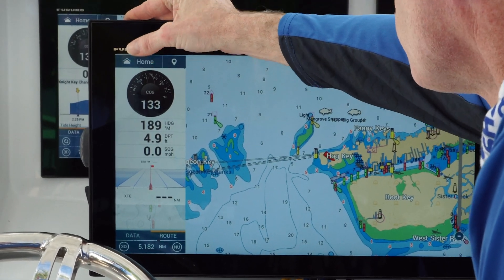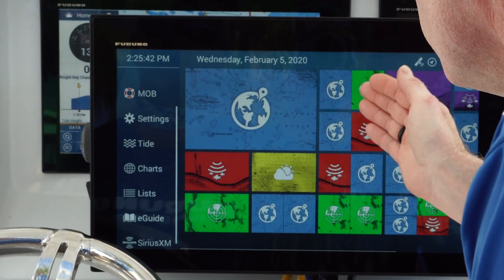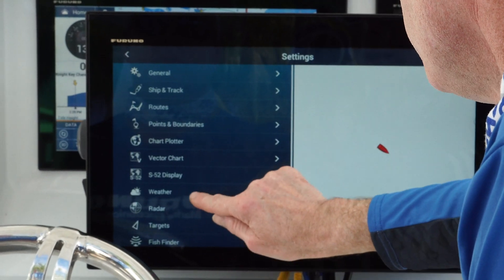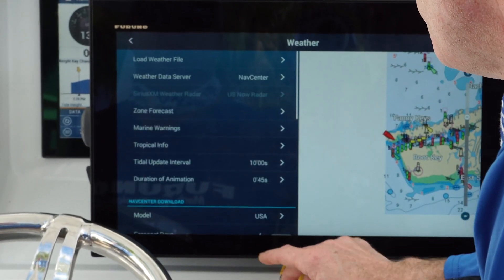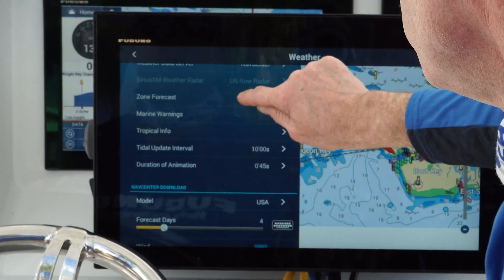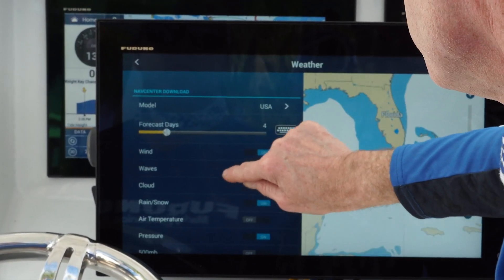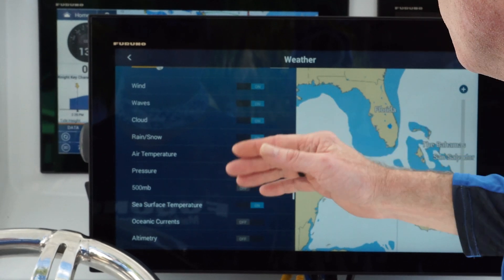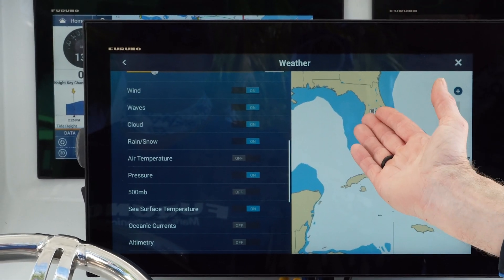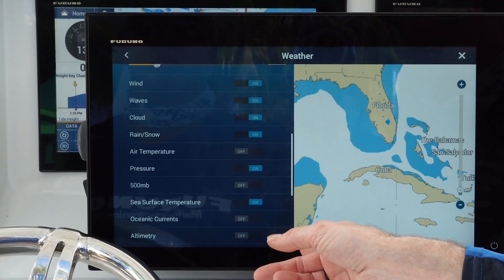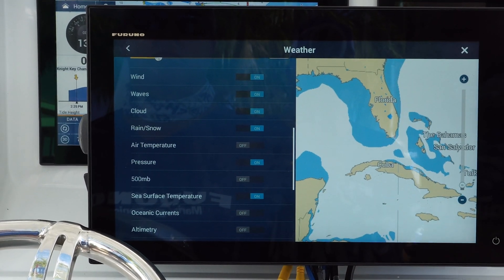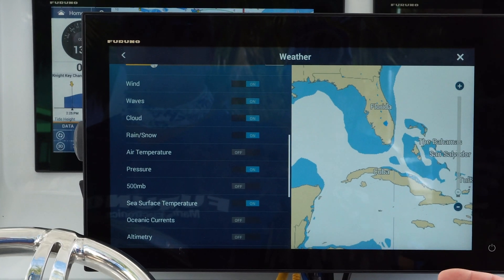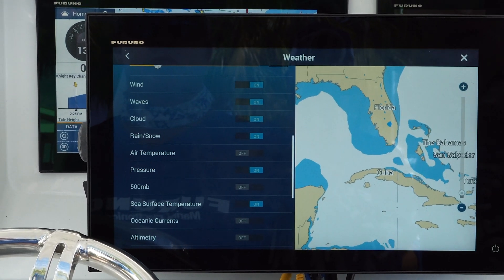Before we get our first weather download, we go into settings and scroll down to the weather page. Out of the box, we have wind, waves, cloud, rain and snow, pressure, and sea surface temperature automatically selected as default settings. Other captains mentioned they really wanted oceanic currents and altimetry as well.